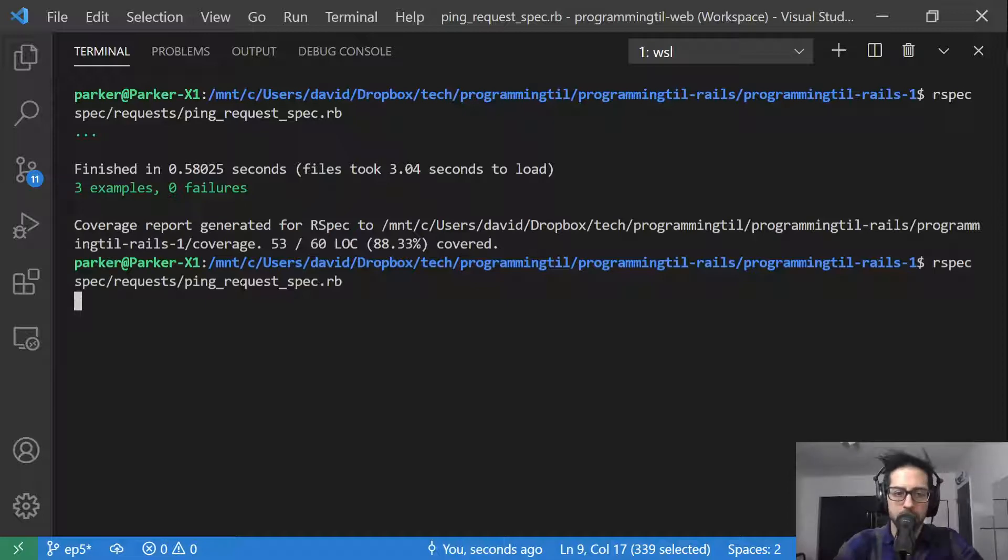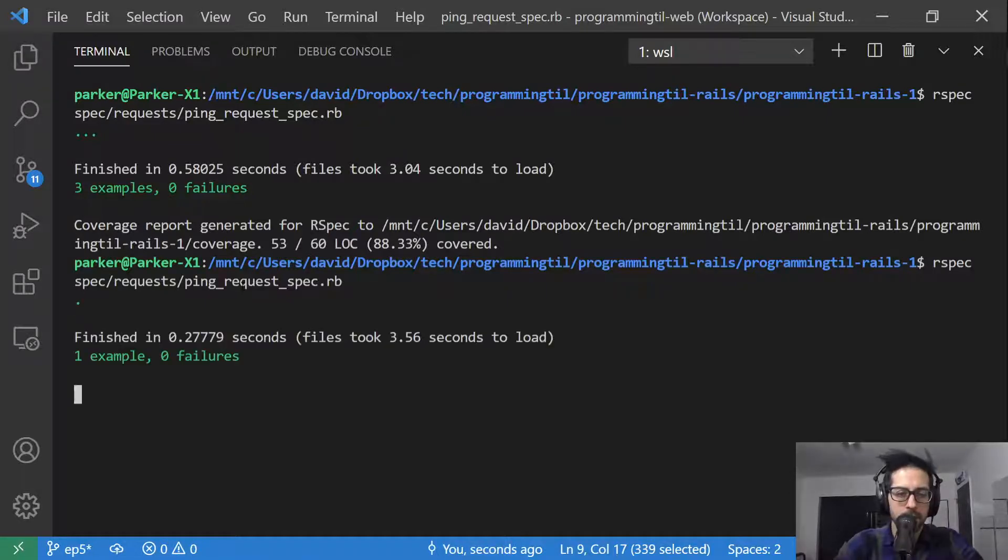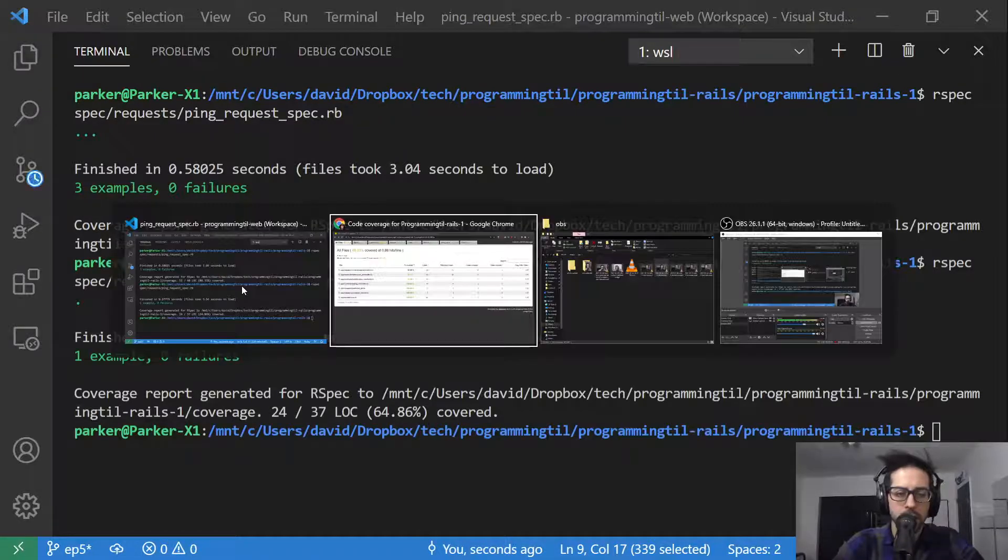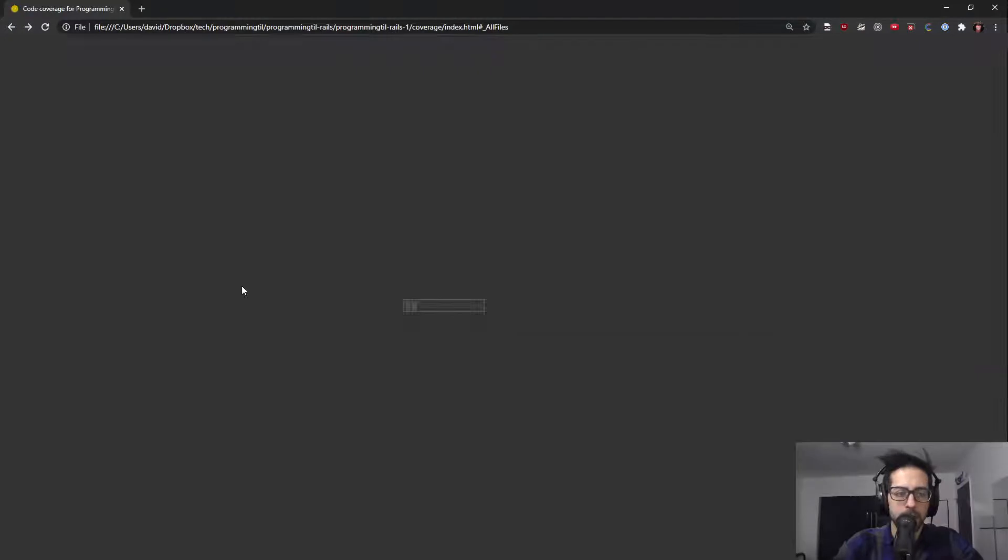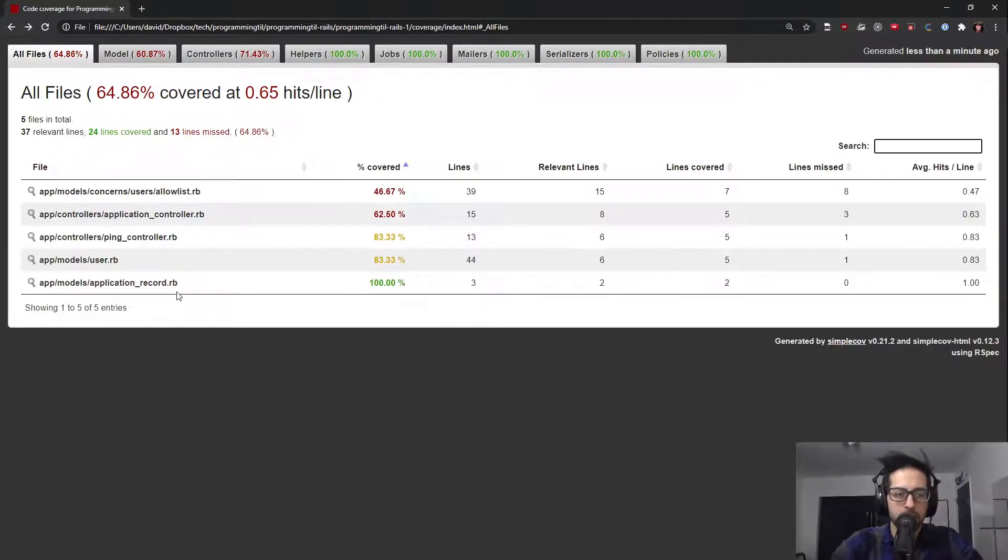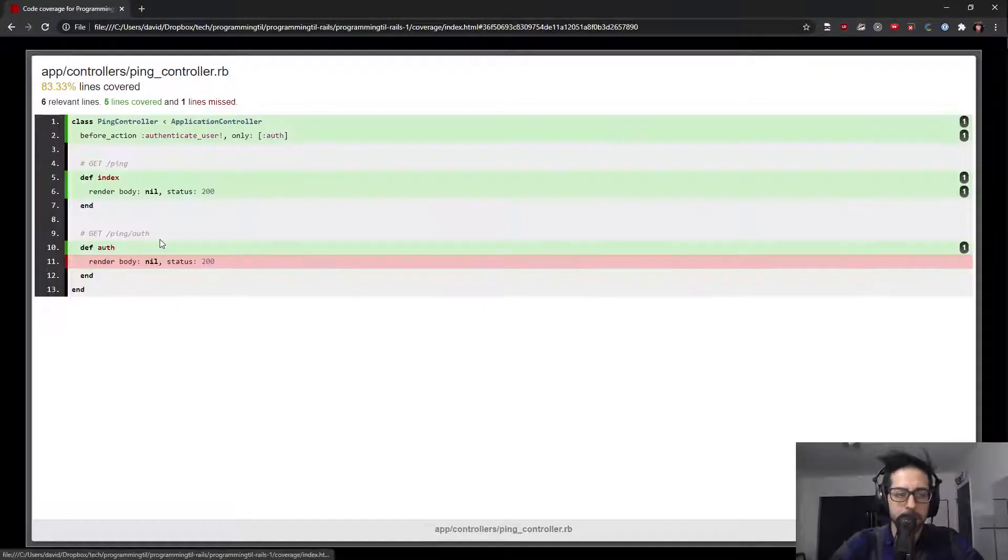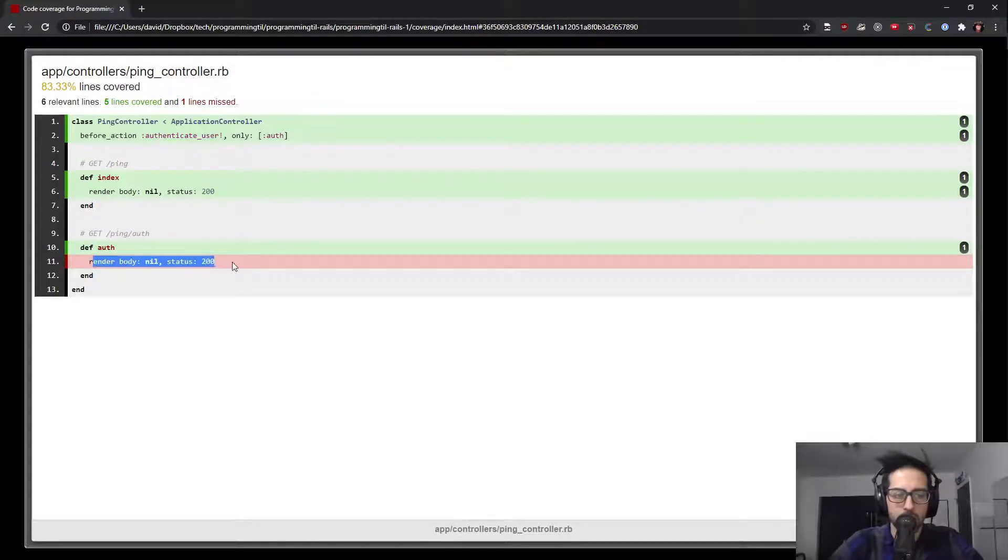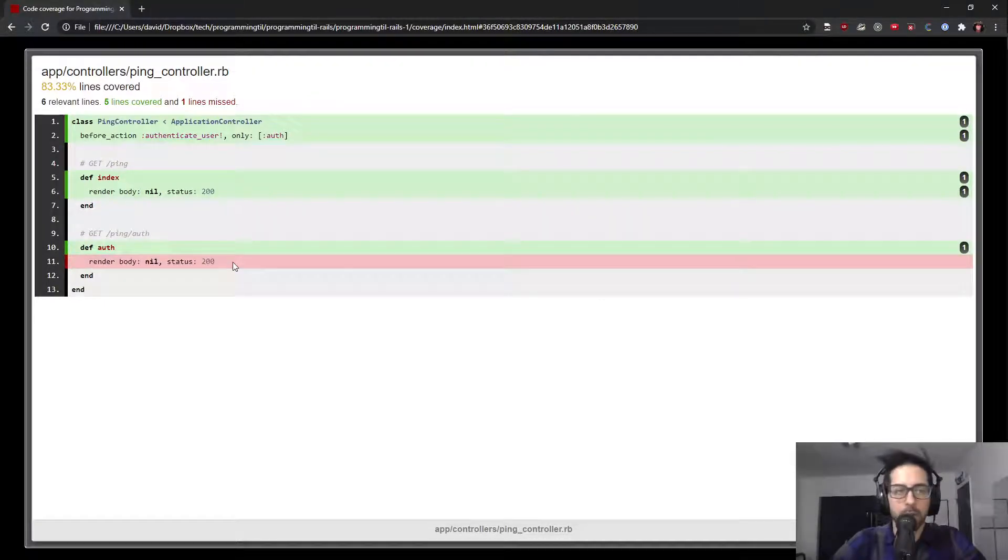give it a second to run. And then we look back at this, you'll see the ping controller dropped down here. And it didn't run this. So now I know I need to add tests for that.